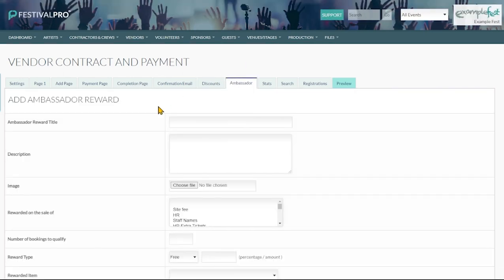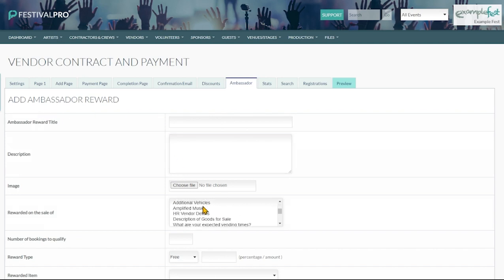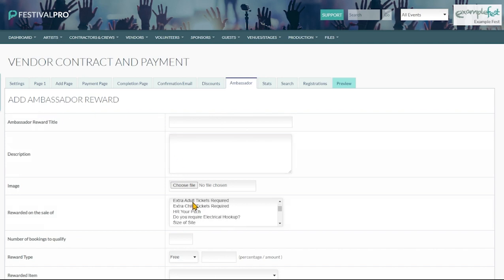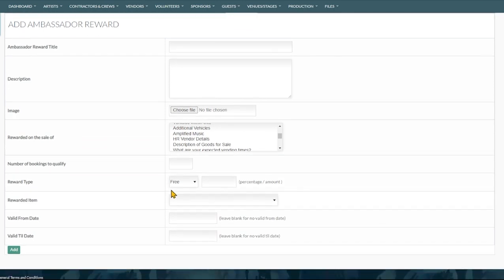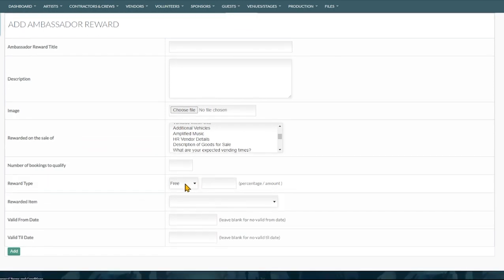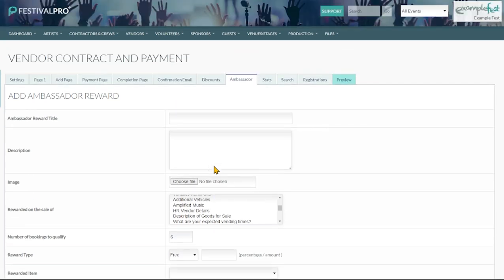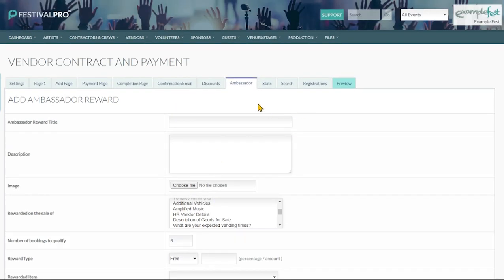On a payment form you can also set up ambassador rewards. Again anything on your form that you wish to then also give people one of those for free, you can set this up in here. We can say you are going to get a free or money off this item if you manage to sell six of them to your friends. You can look up the ticketing videos on ambassador rewards for more detailed information on that.